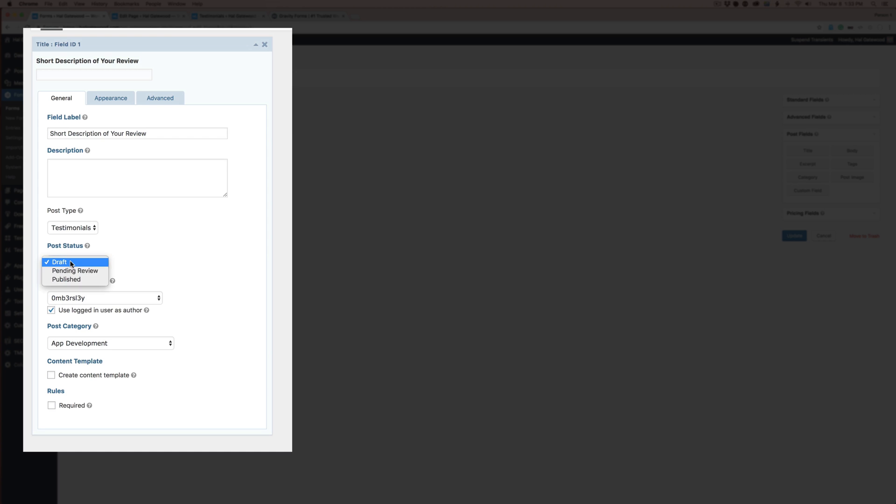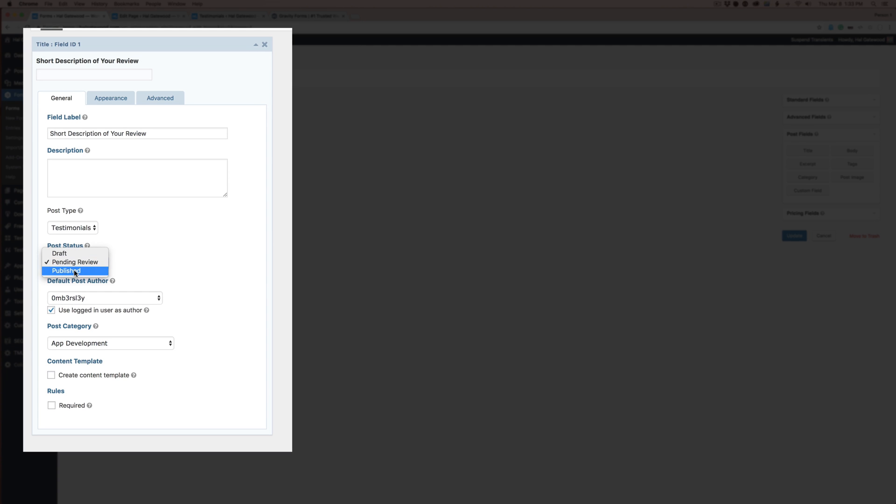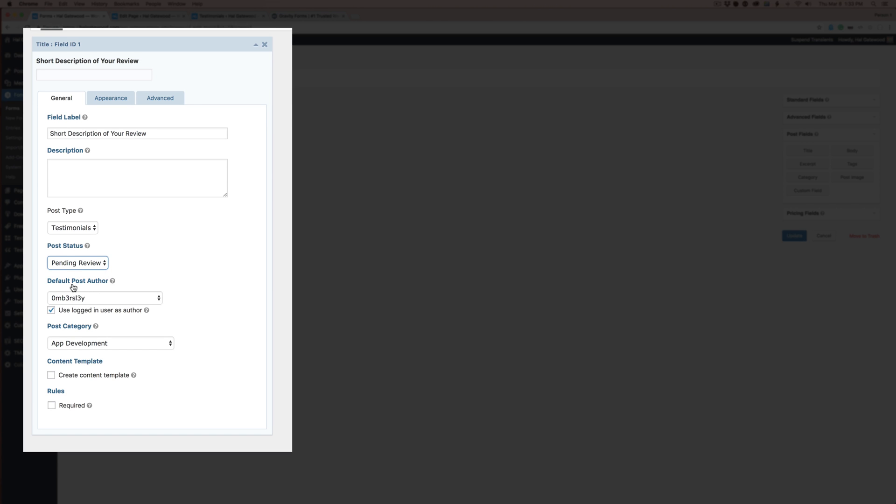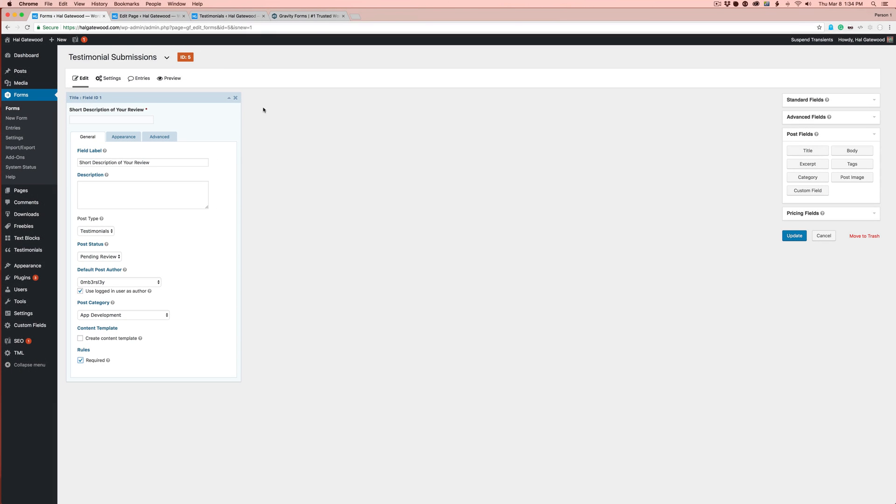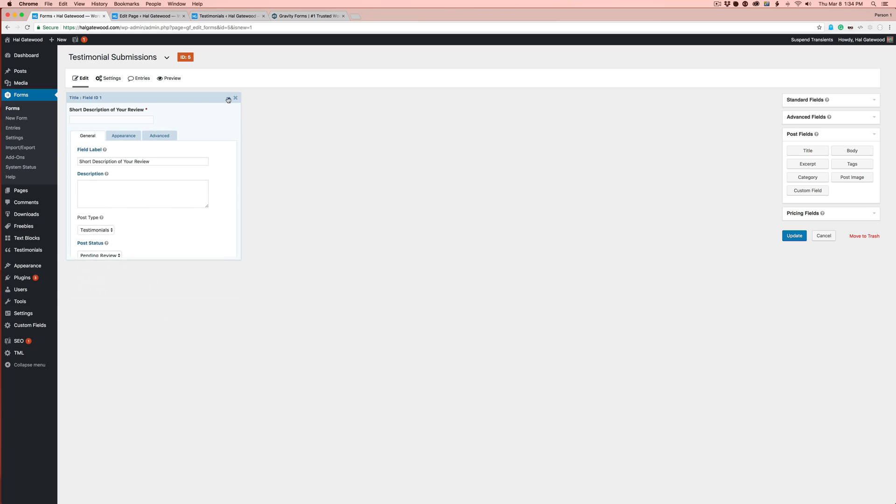That's key here. You're going to want to probably put it to Pending Review. This will allow it not to be visible until you actually go in there and approve it. If you don't care about that and you want it to be published right away, select Published. Choose a default post author, or allow the logged in user to be the post author. Let's go ahead and make that required because your post title is required most likely.